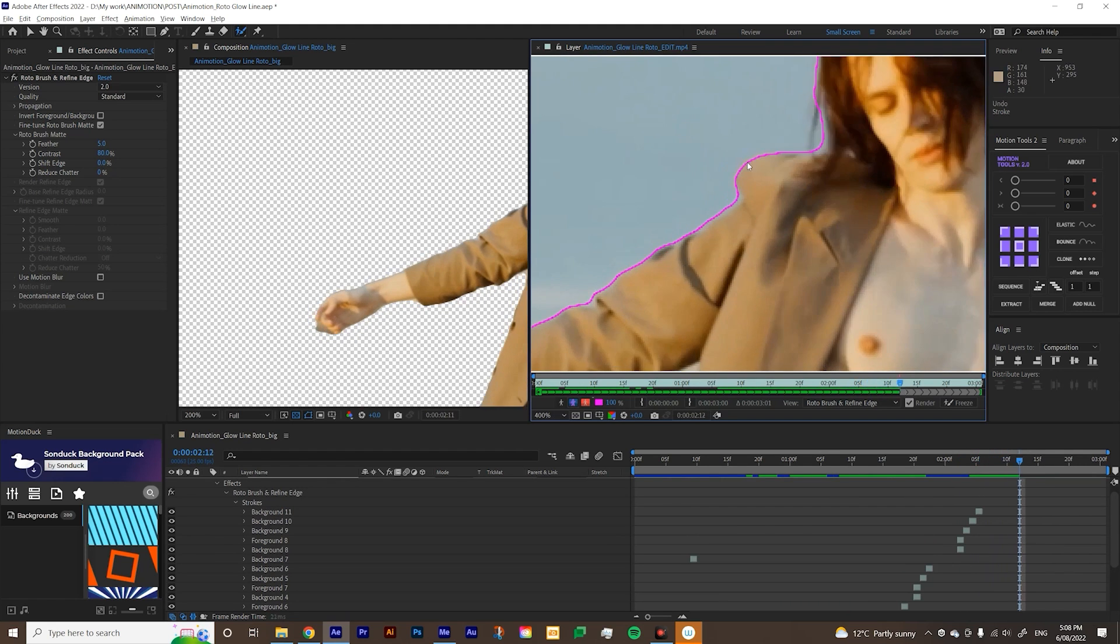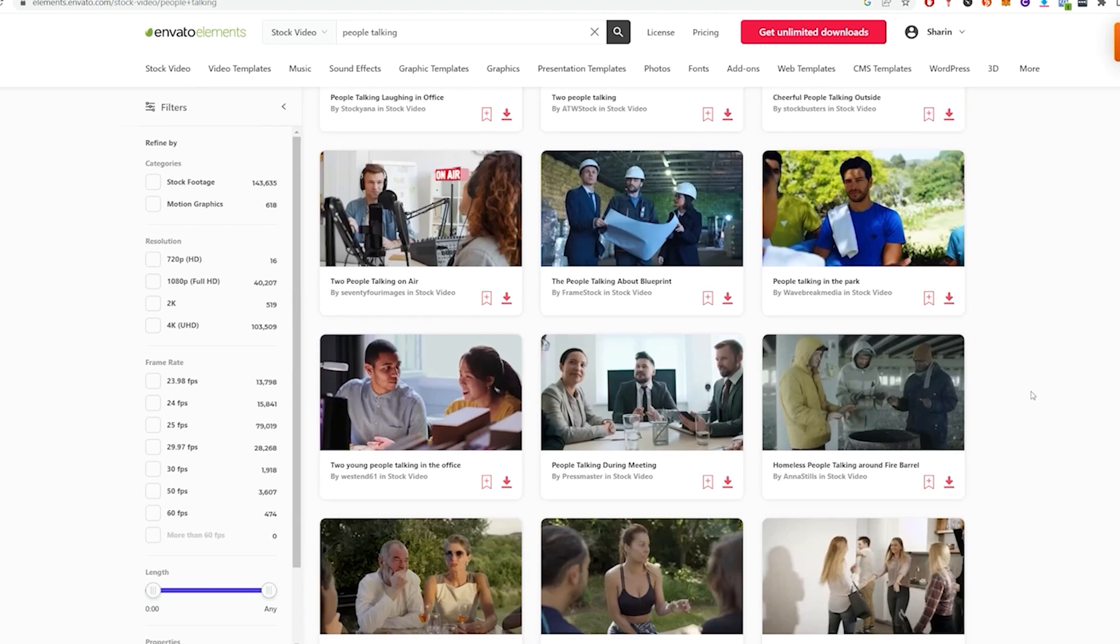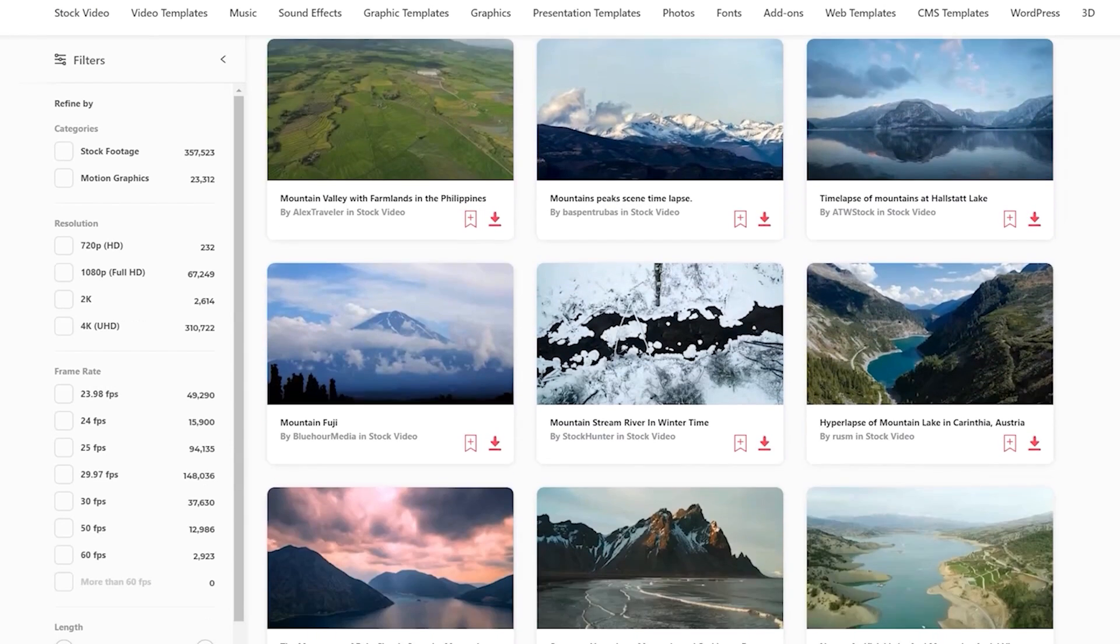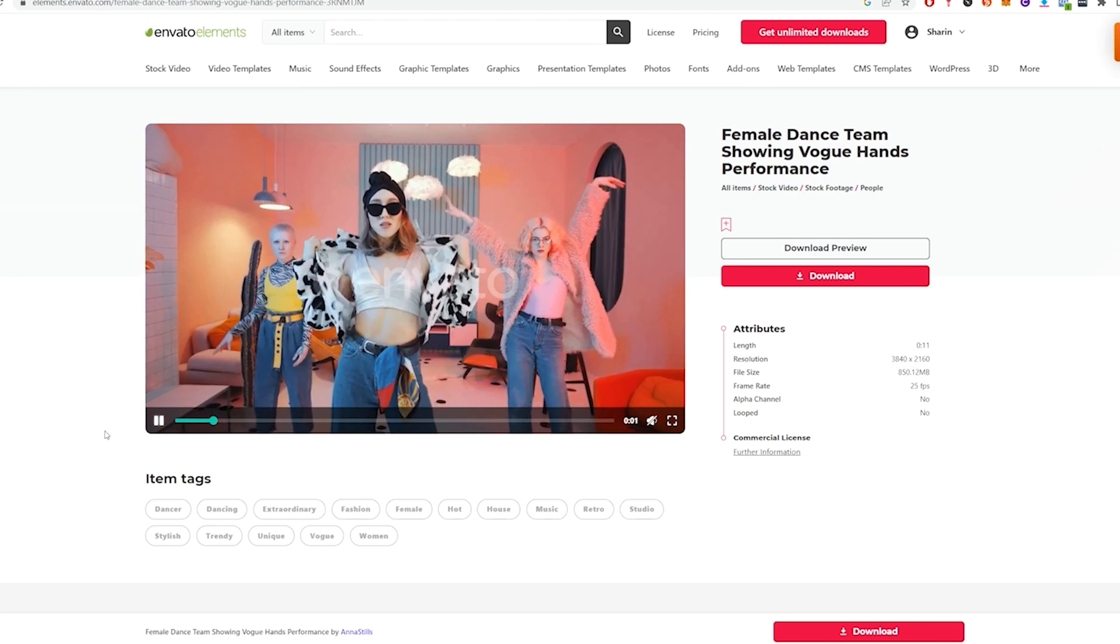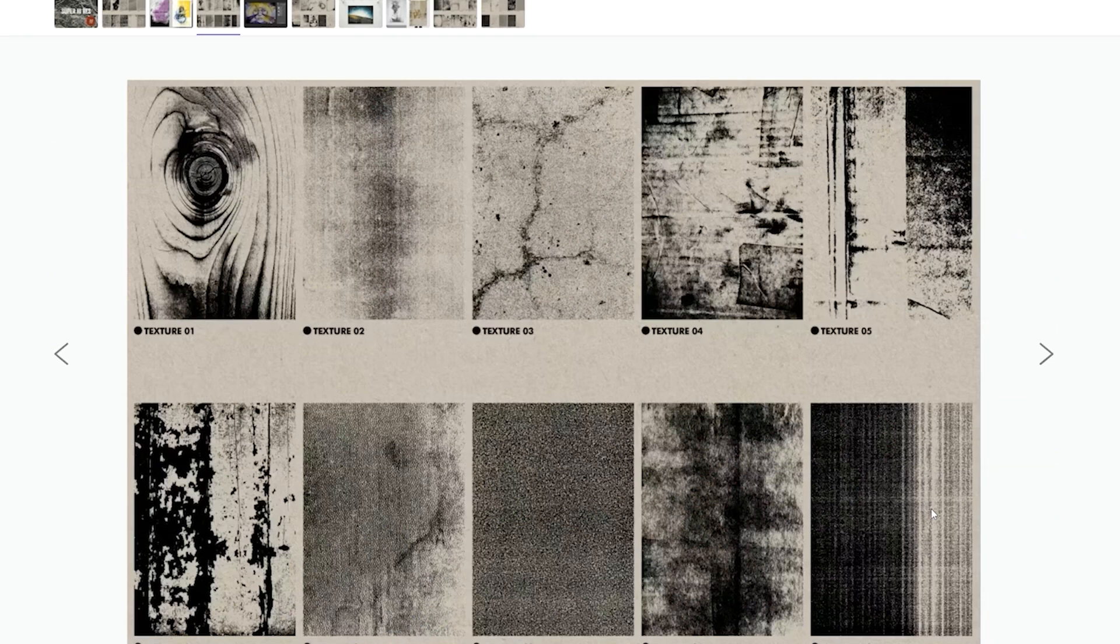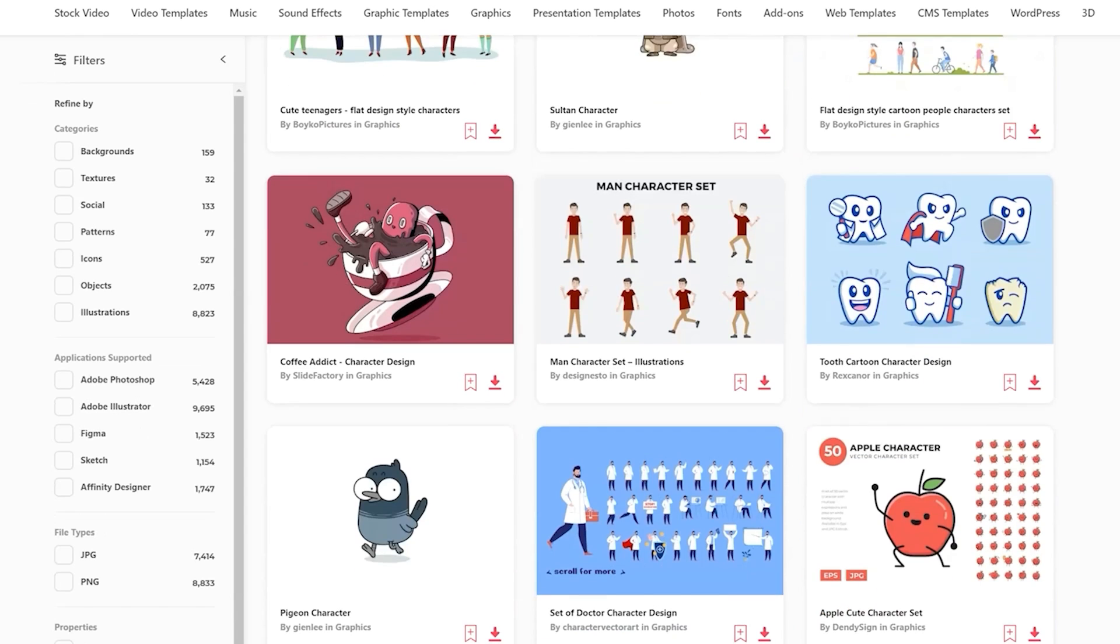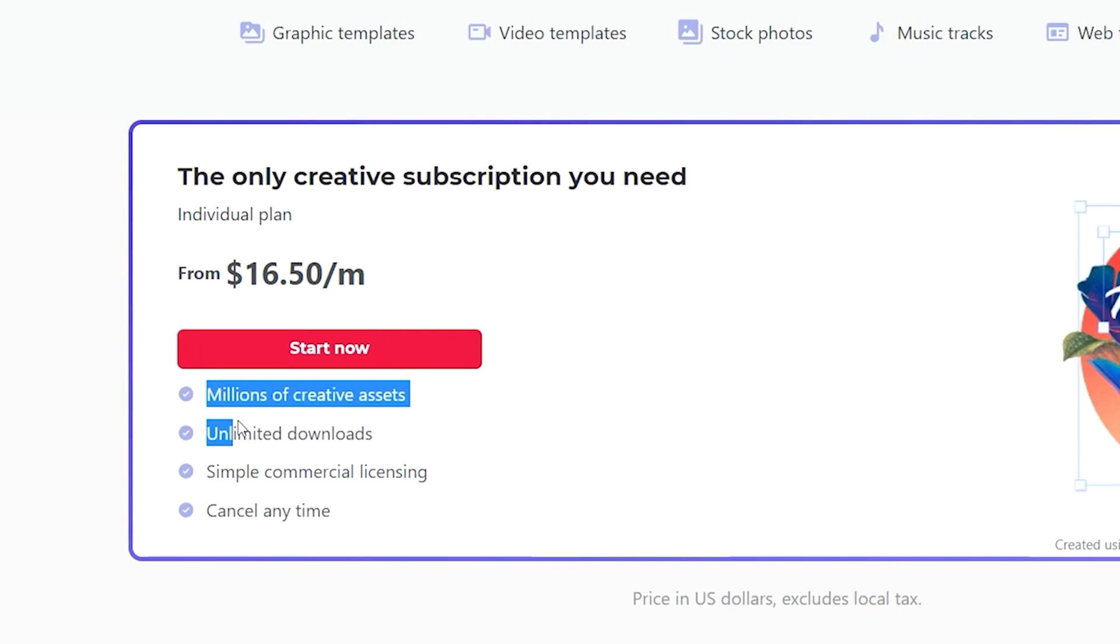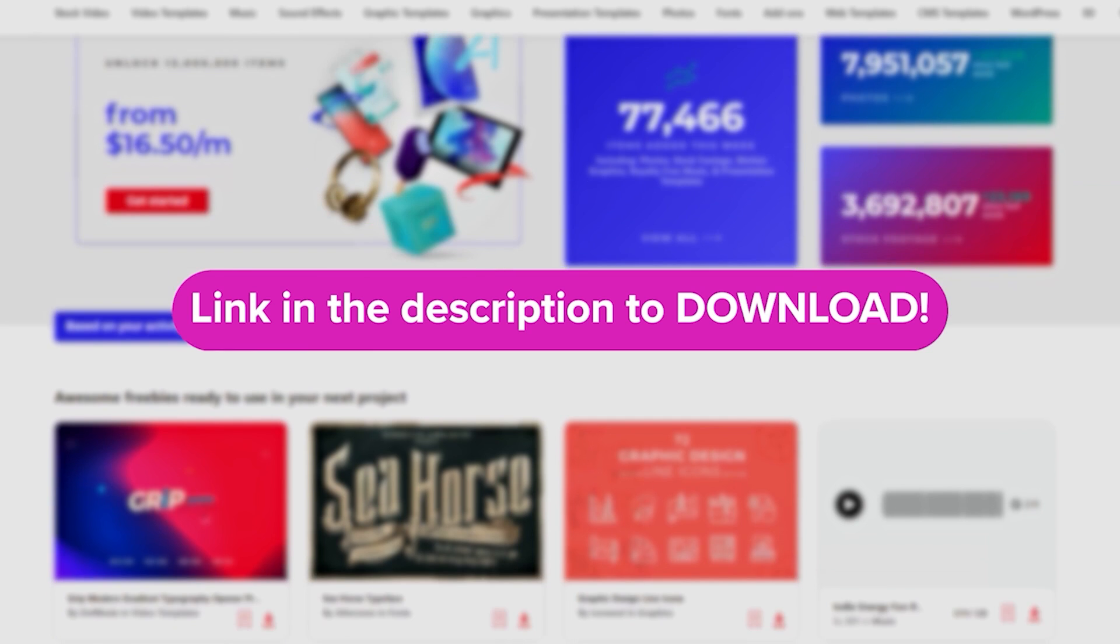Before we continue, I want to share Envato Elements with you. I do a lot of collage animation and often have to use stock footage for my motion graphics. So it's so helpful to have access to a library that has everything I need, like Envato Elements. And it's not just stock photos and videos. They have textures, fonts, music, and even sound effects. They even have some character designs. I wasn't kidding when I said it has everything I need. Comparing this to some other platforms, the price is really good. Especially this is an all-in-one package. Click the link in the description below to subscribe now.